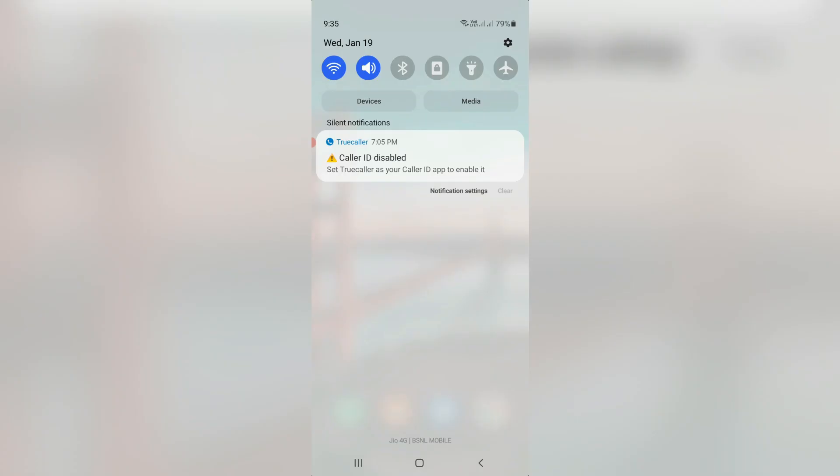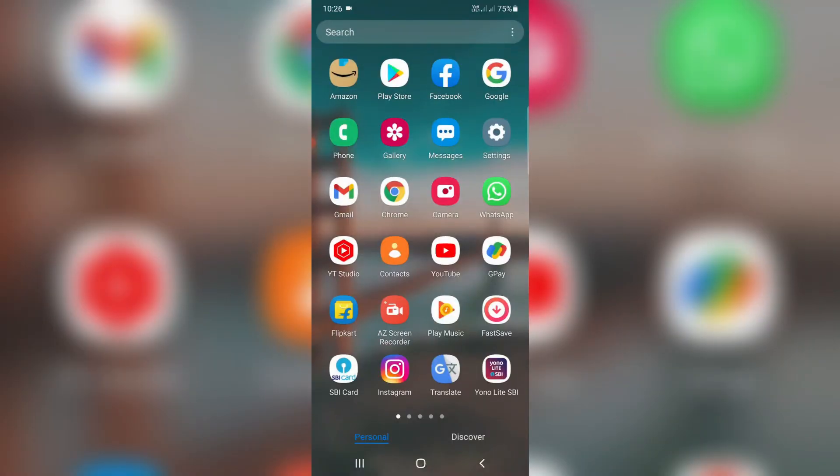After a few seconds, the same notification again and again occurs to me. So anyway, how to remove this notification permanently?